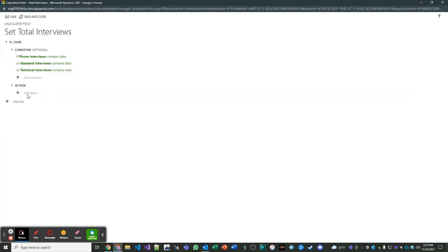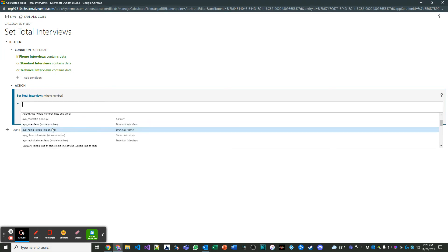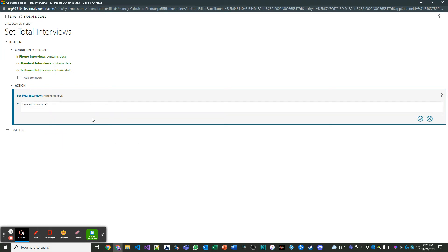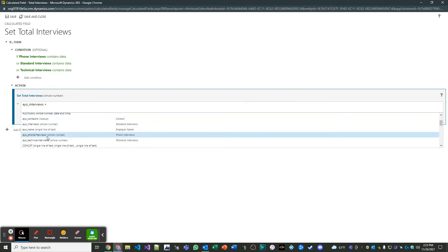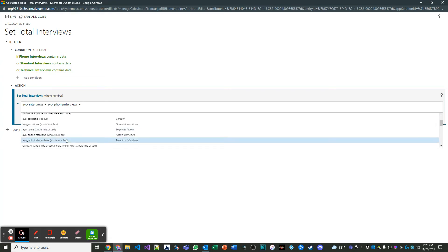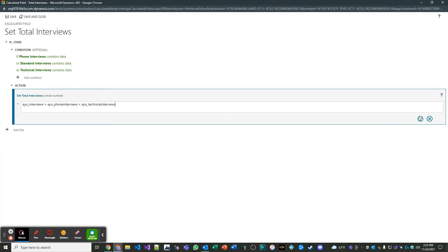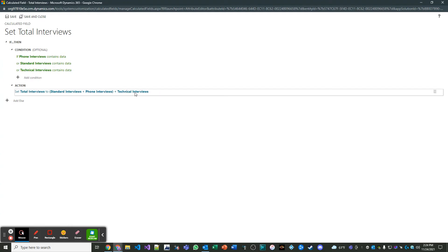Then what I want to do is I want to add an action. I want to set total interviews to a combination of standard interviews plus. So this is kind of like just using math. You use the plus sign and then plus phone interviews plus technical interviews. So they all have values. So I can rely on adding those up.